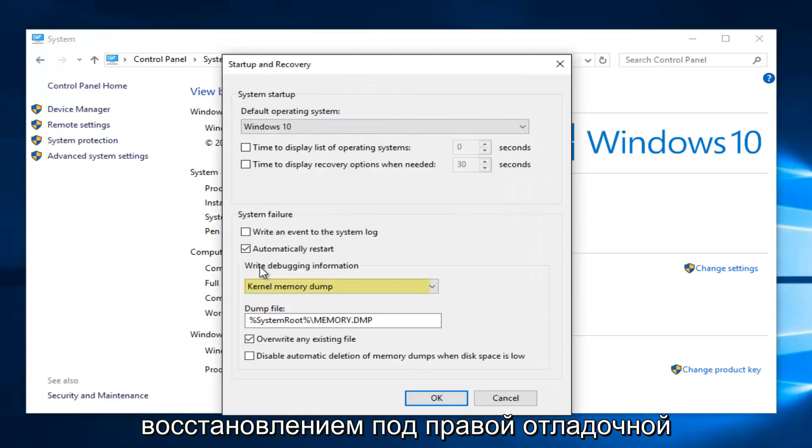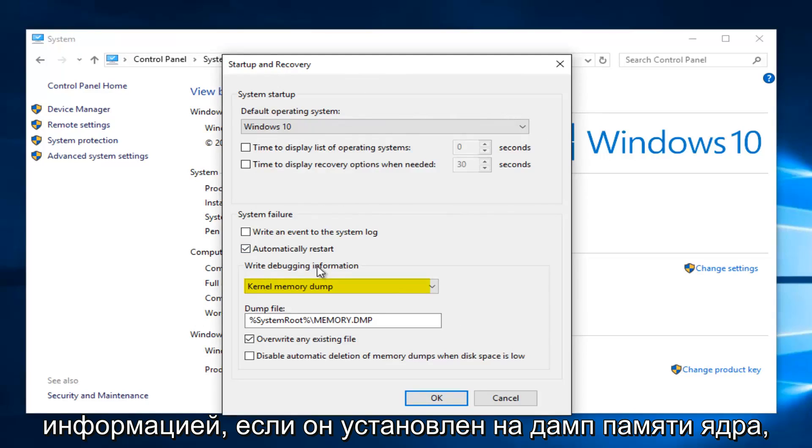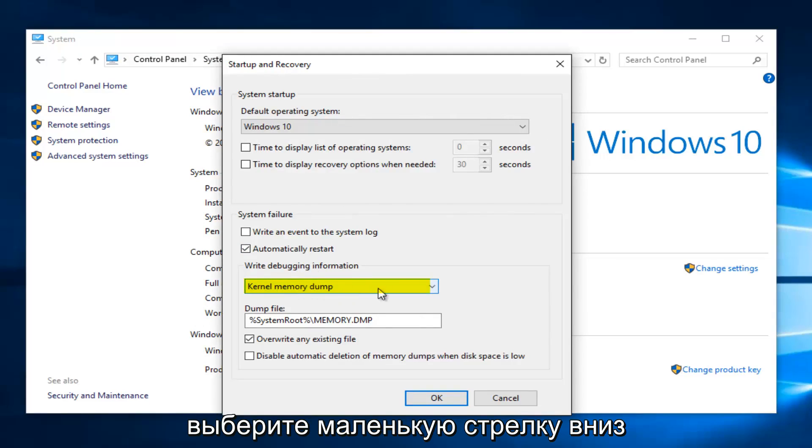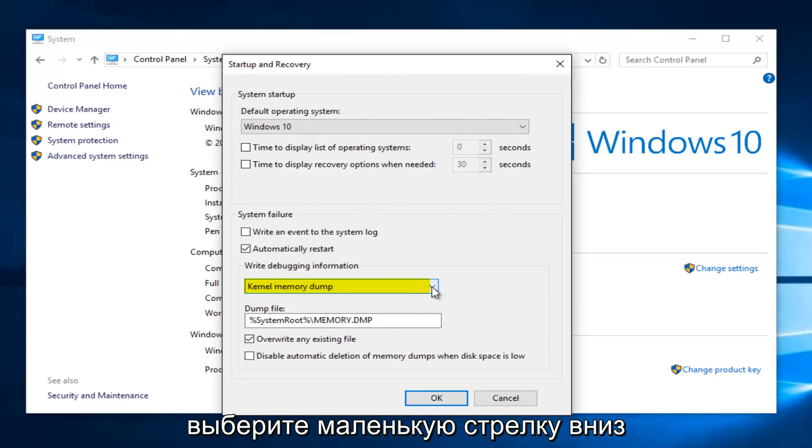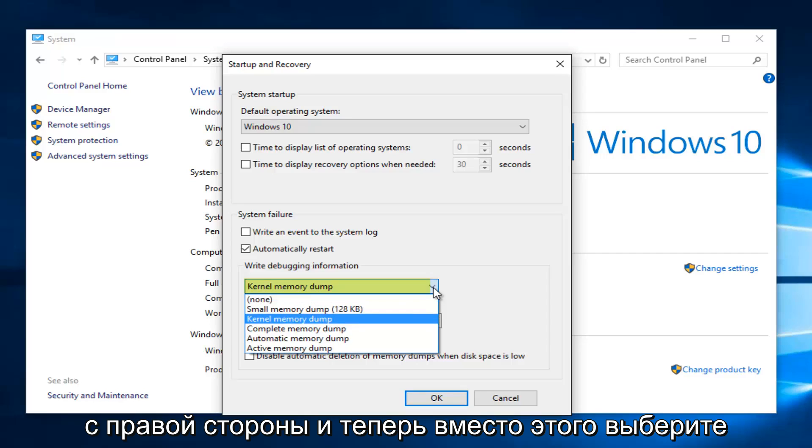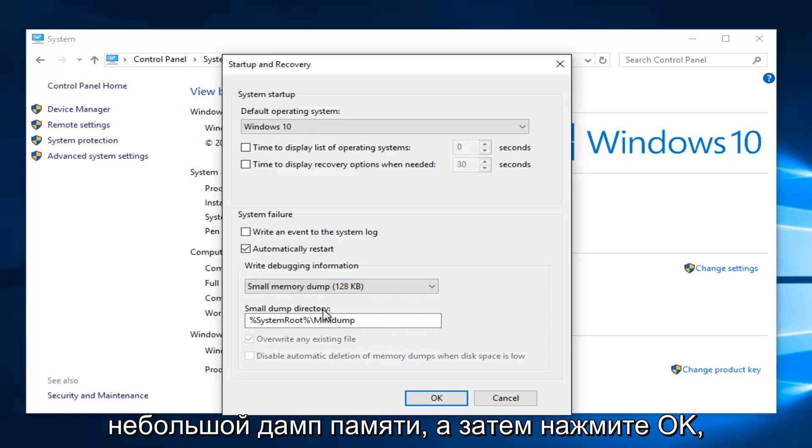Underneath Write Debugging Information, if it's set to kernel memory dump, select the little drop-down arrow on the right side. And now instead select small memory dump.